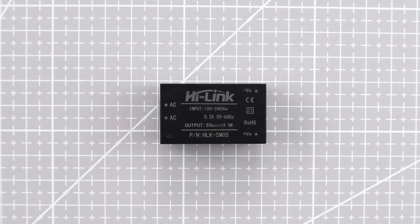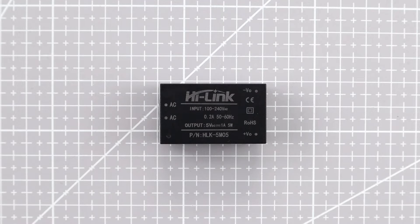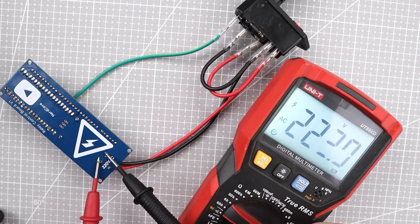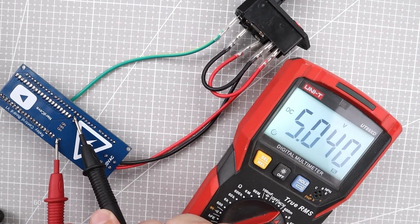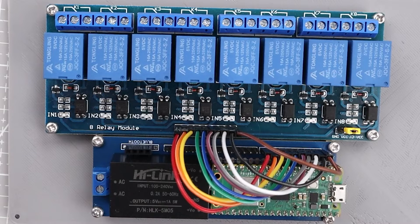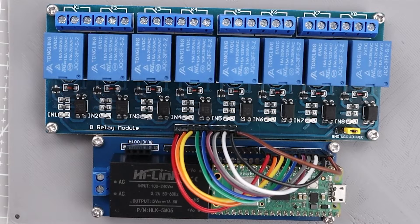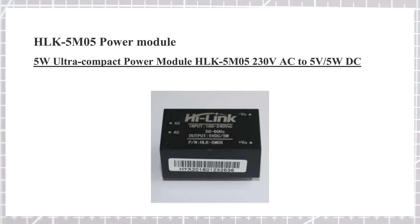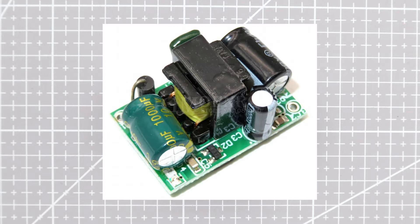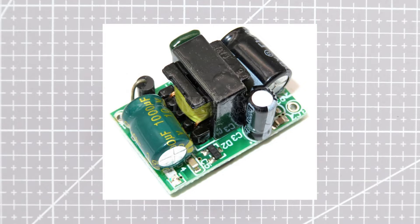One of the key components of this project is this module which will allow us to convert 220 volt AC to 5 volt DC that will be used to power the relay board and the Raspberry Pi Pico W. It can deliver up to 5 watt power and since it is so compact we do not need to use this bulky AC to DC converter.